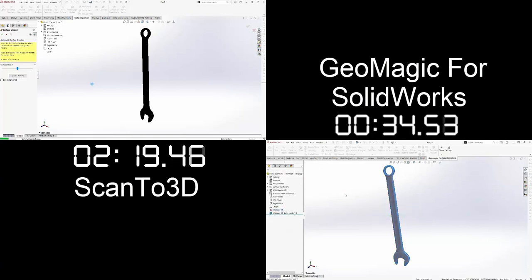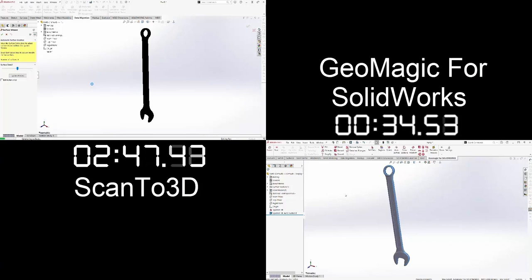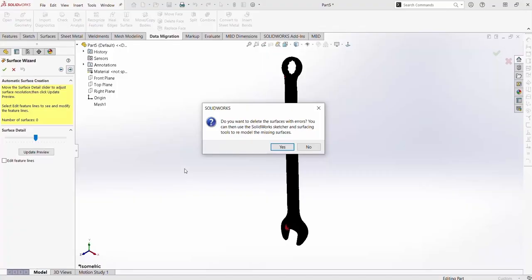As you can see, Geomagic has finished at approximately 35 seconds to turn the mesh model into a solid model and Scan23D took about 2 minutes and 50 seconds, meaning Geomagic was 485% faster than Scan23D for this application.